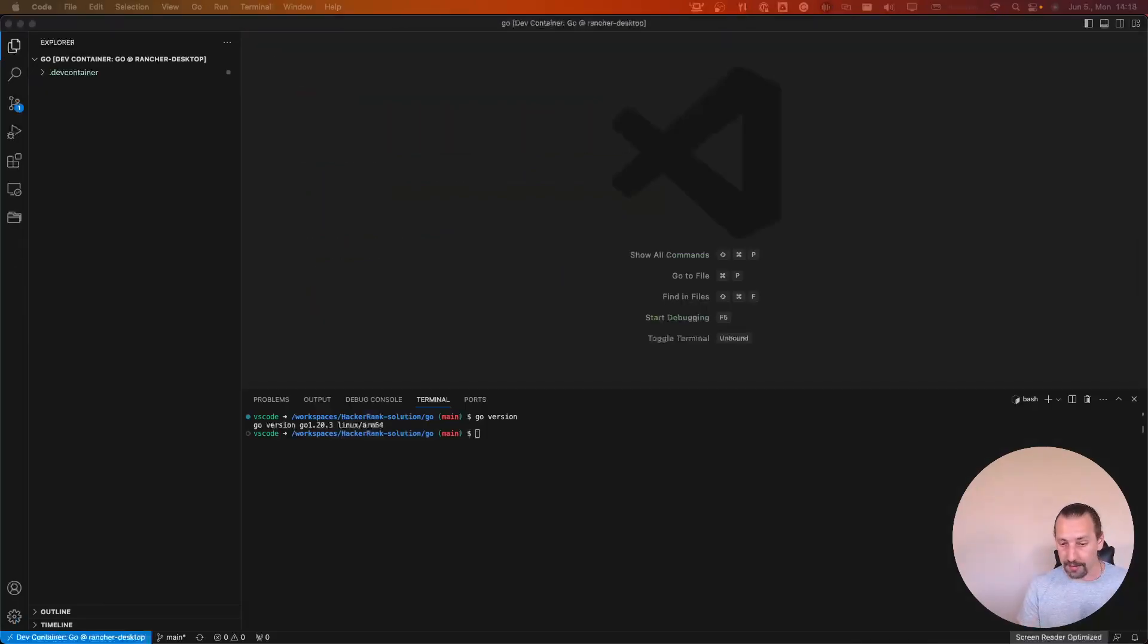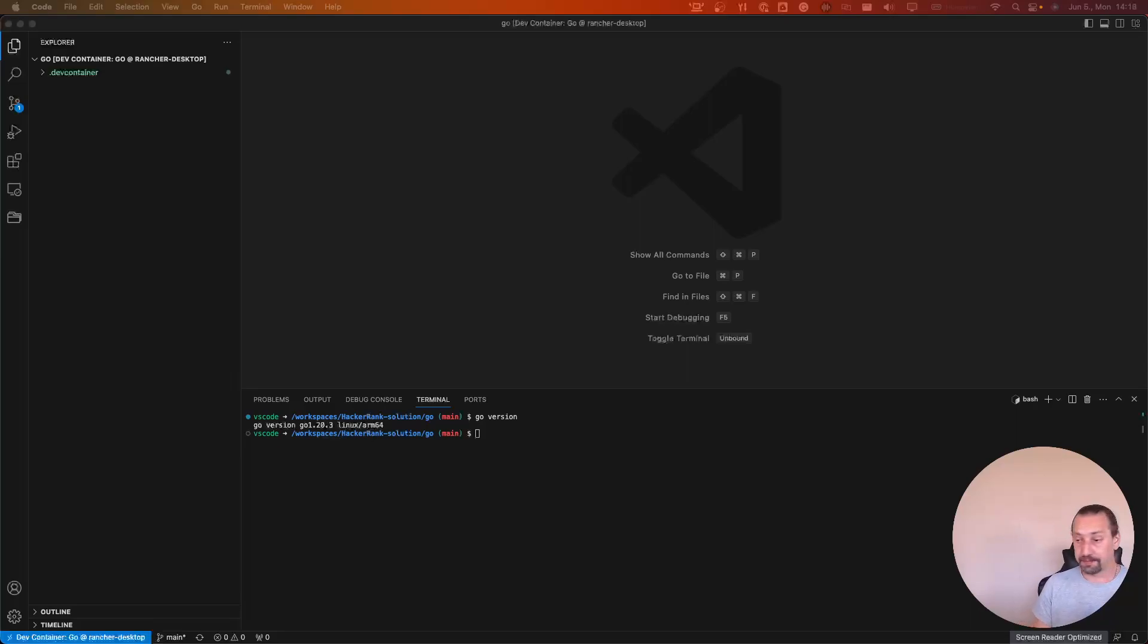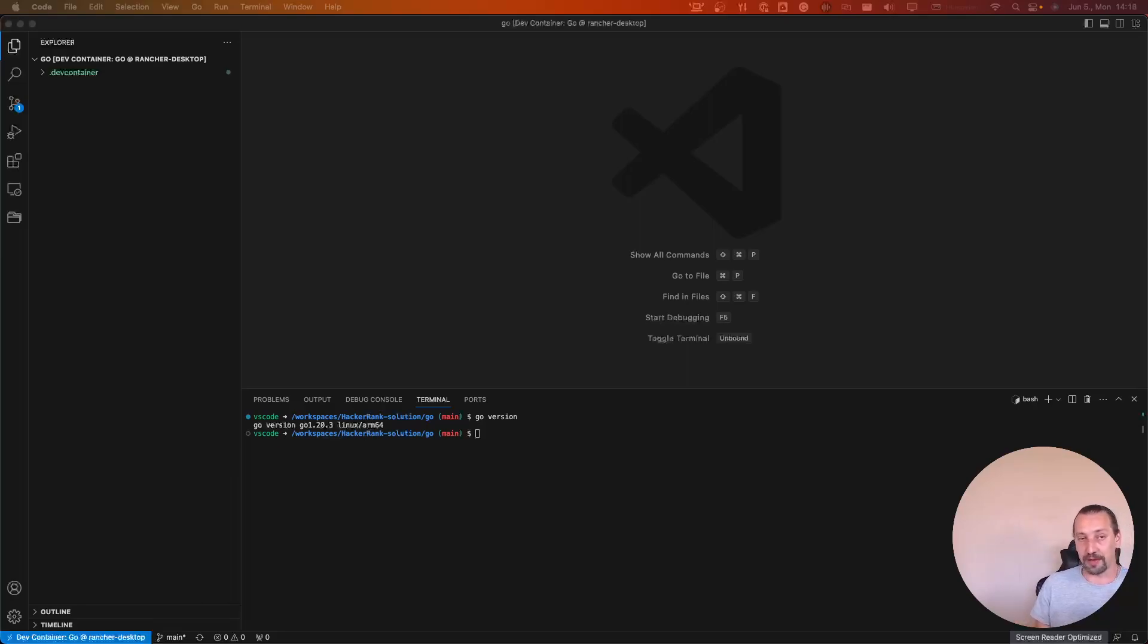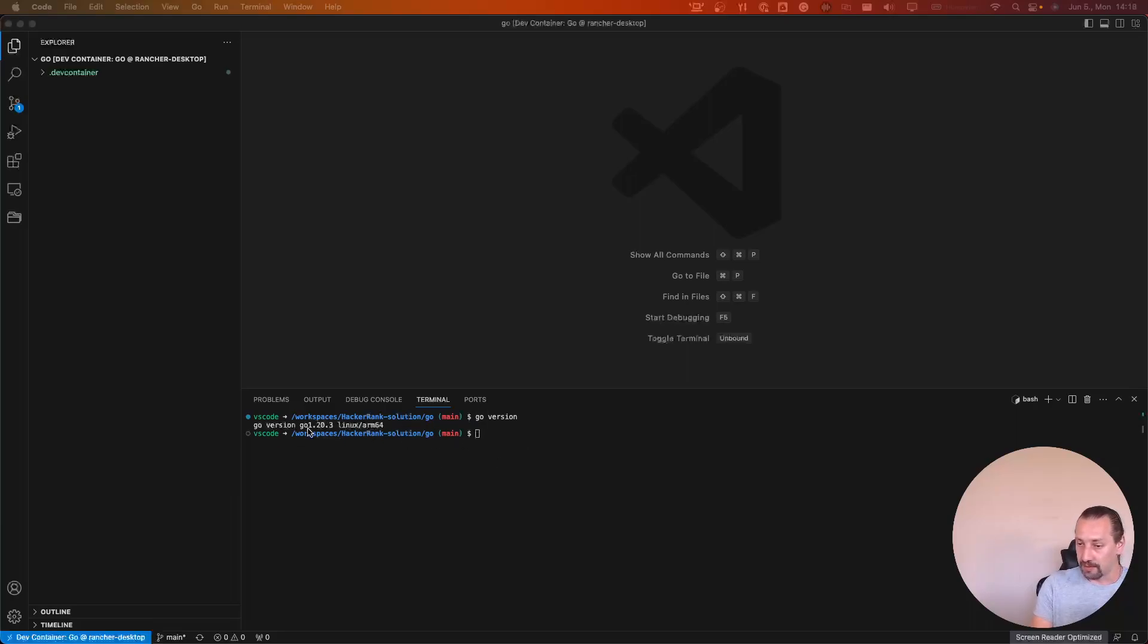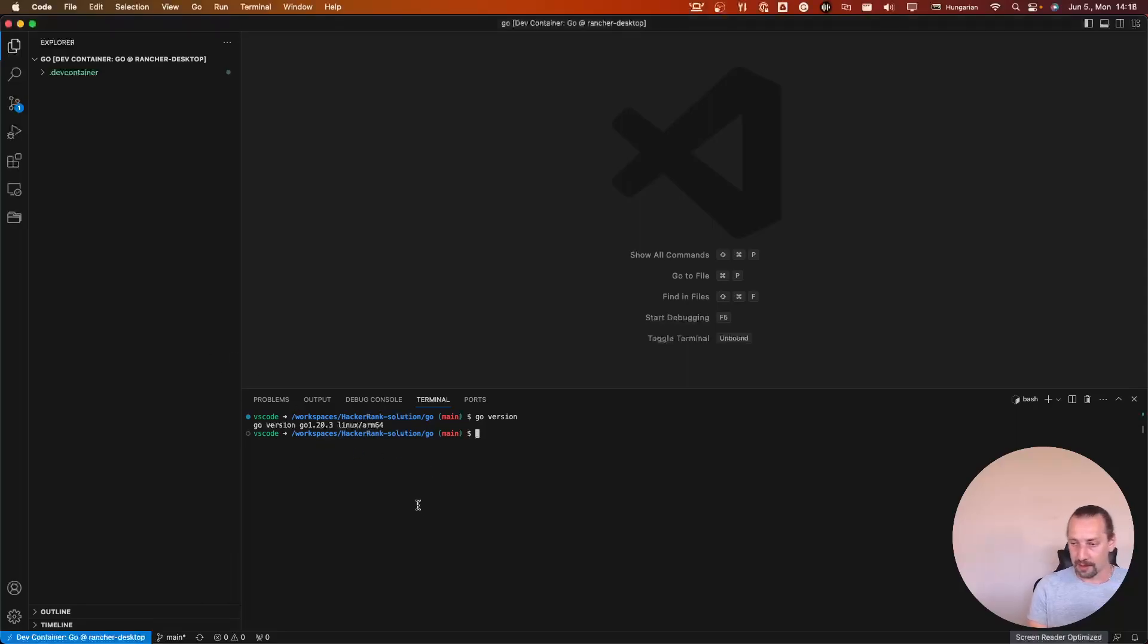I didn't know what happened, but it seemed like I had to remove the devcontainer configuration and re-edit. And it's worked. Now you can see we have a Go version. So we can run Go commands.